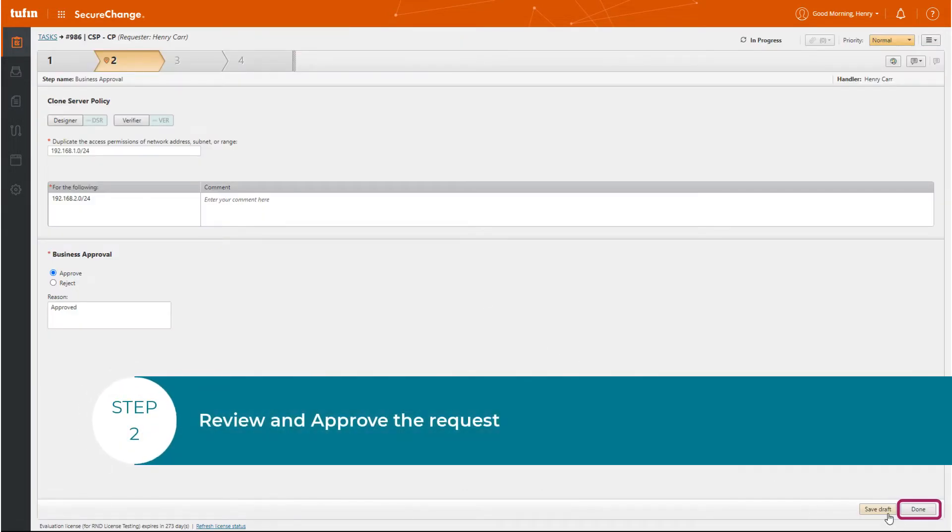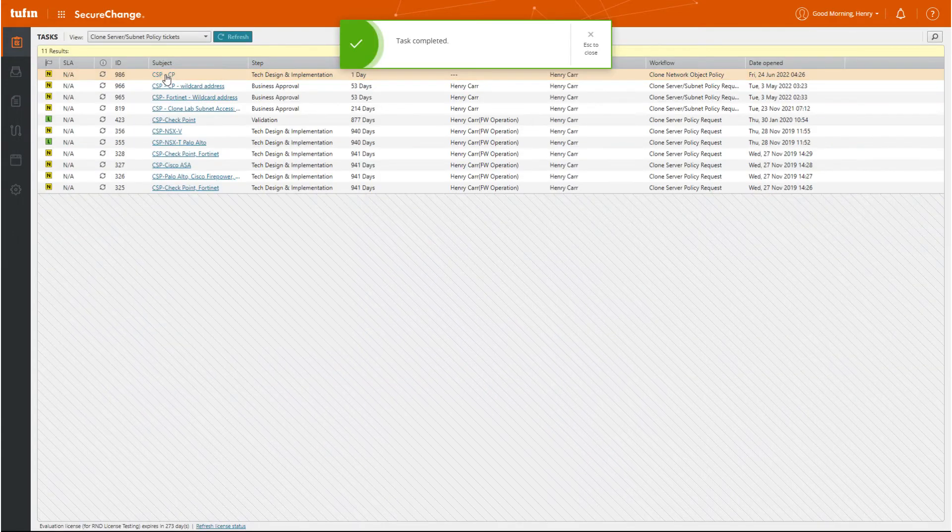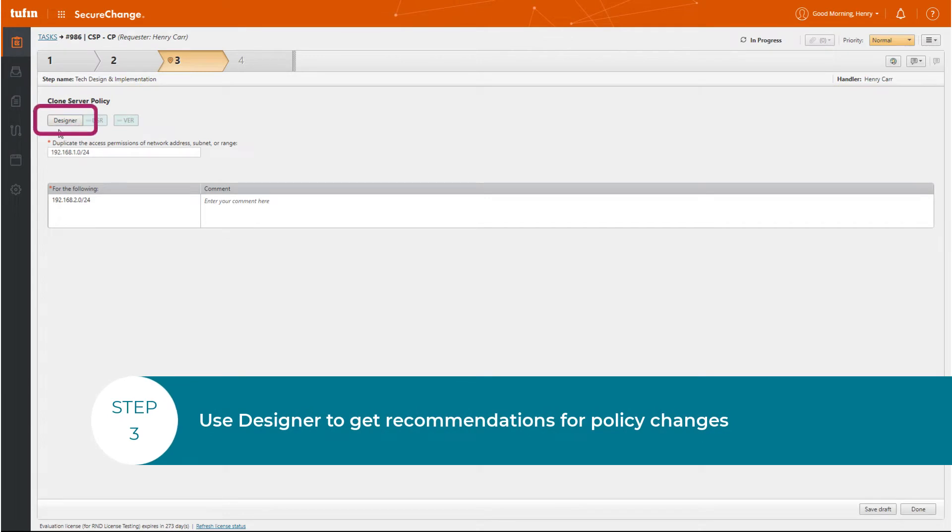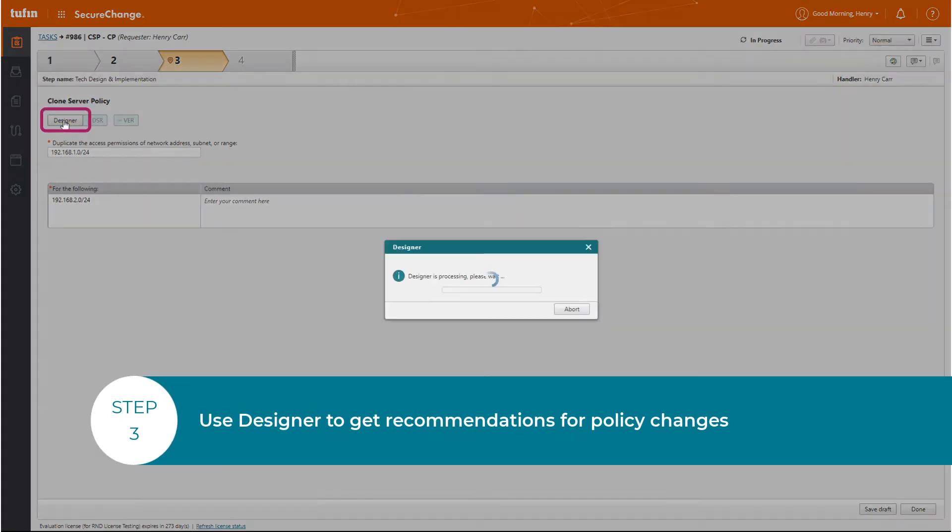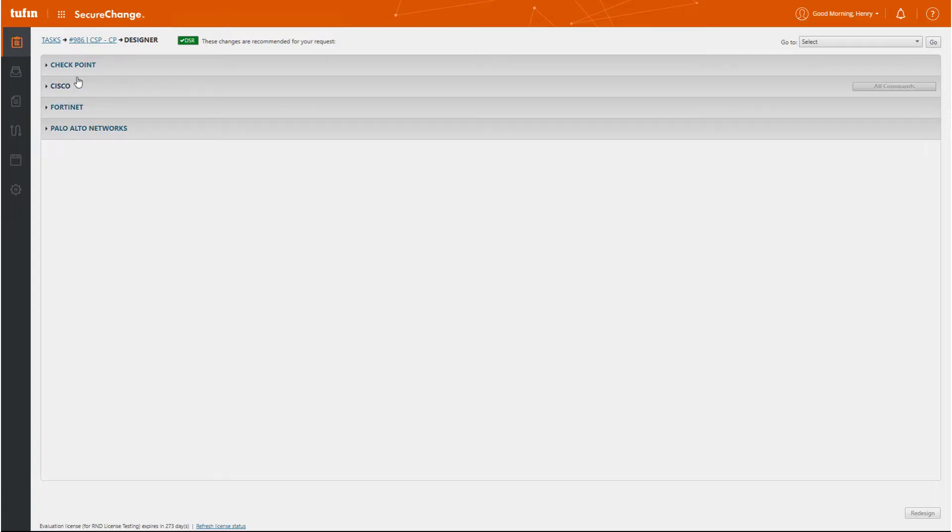In Step 2, we'll review the request details and approve. Step 3, from here, we'll use Designer to get recommendations for policy changes and review Designer recommendations.